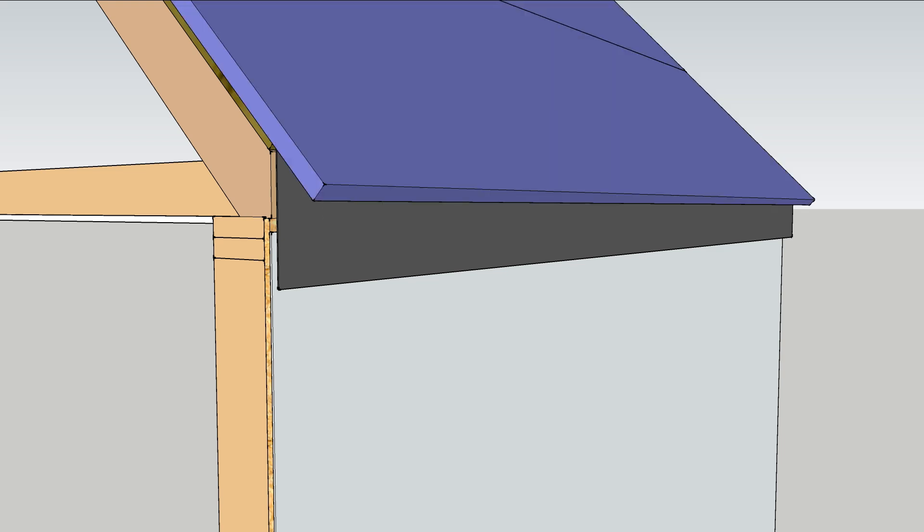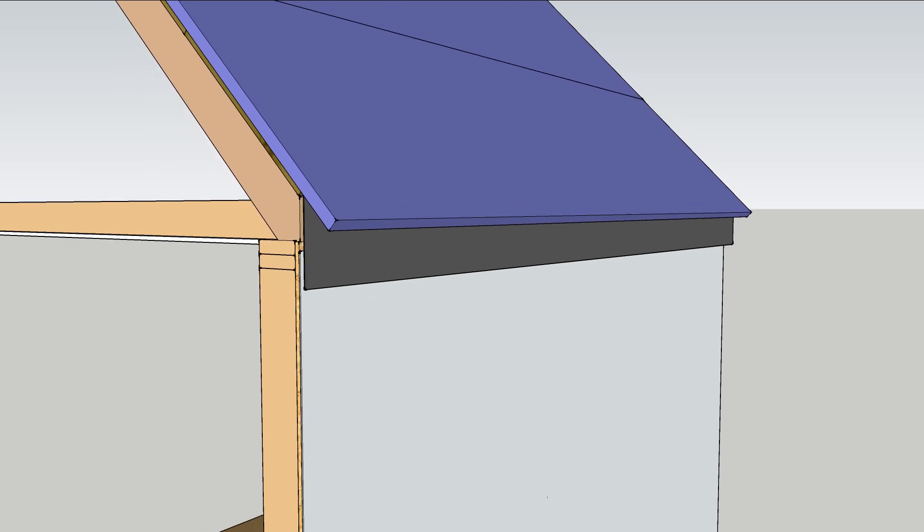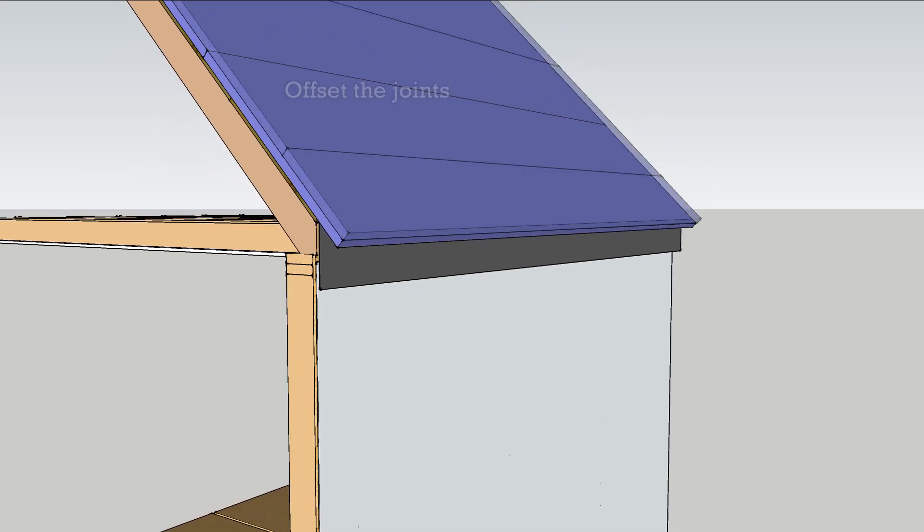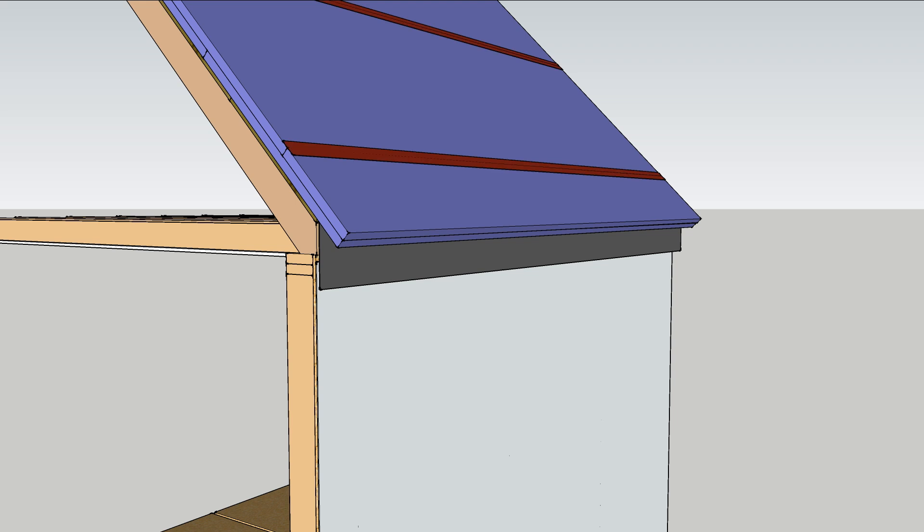Install two layers of foam to the roof staggering the seams and offsetting the joints. Tape the seams on the outer layer.